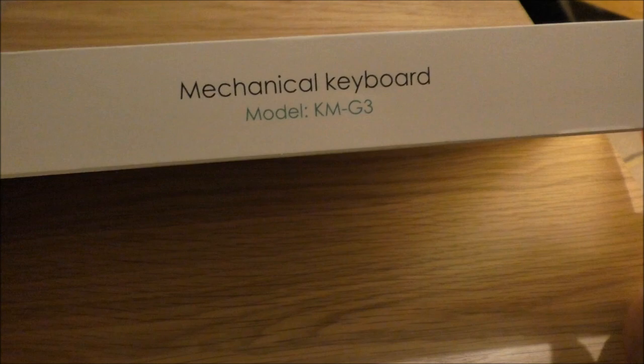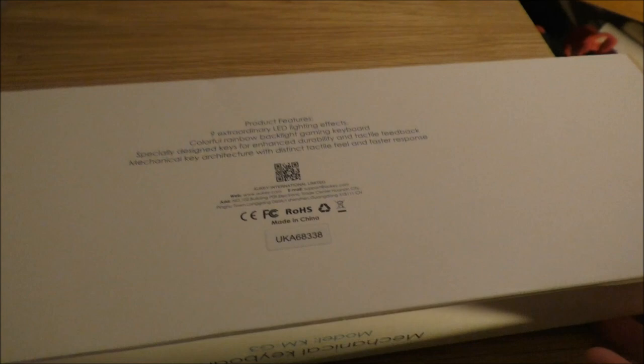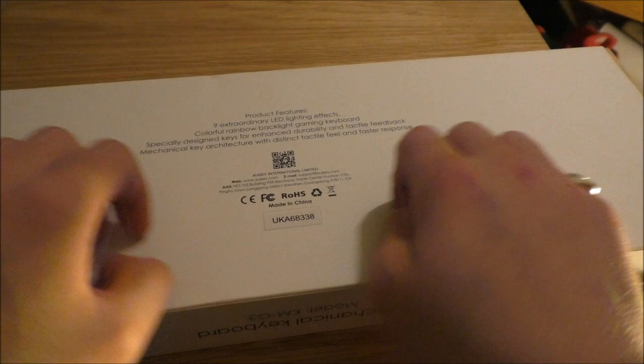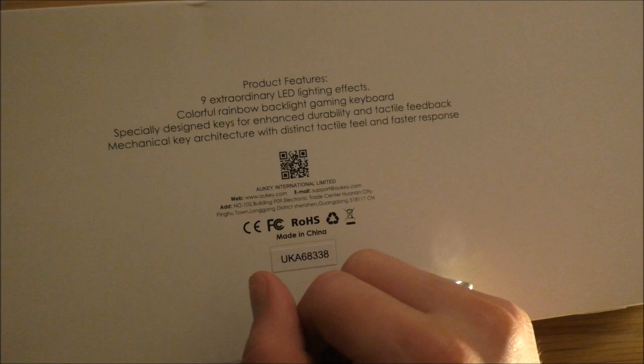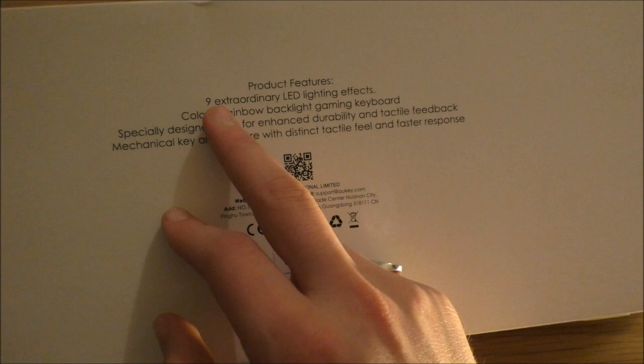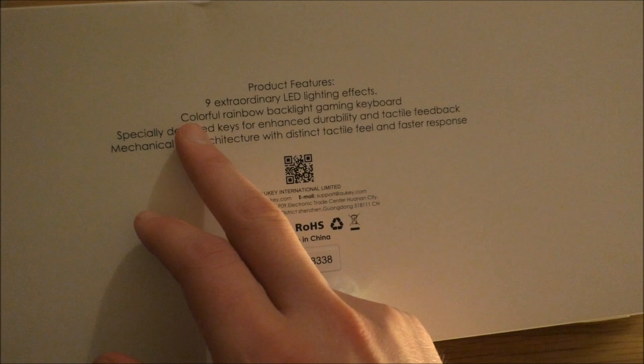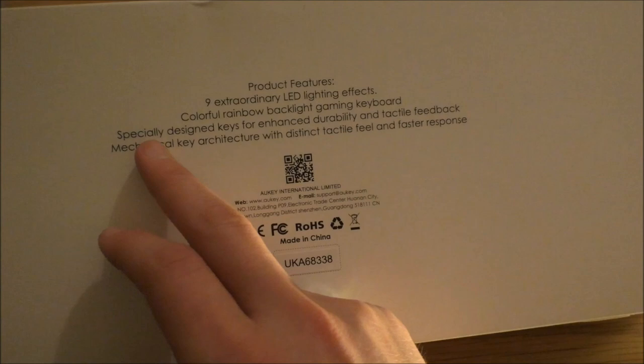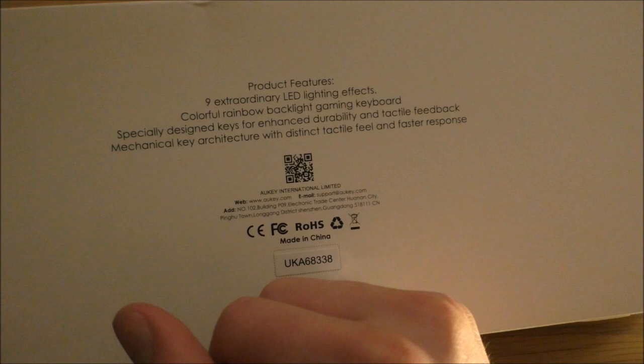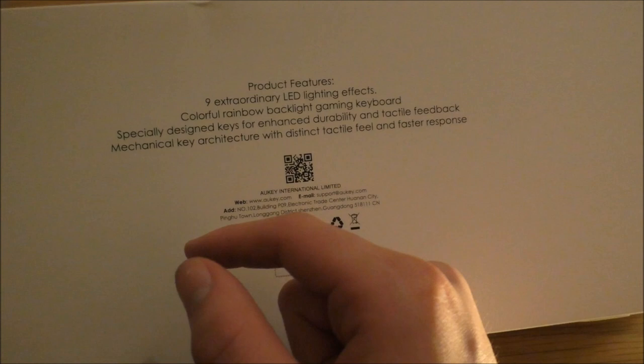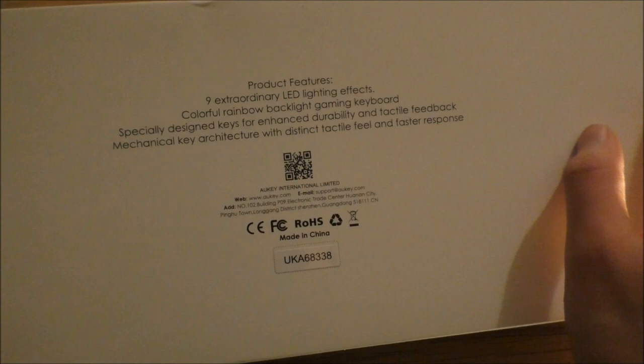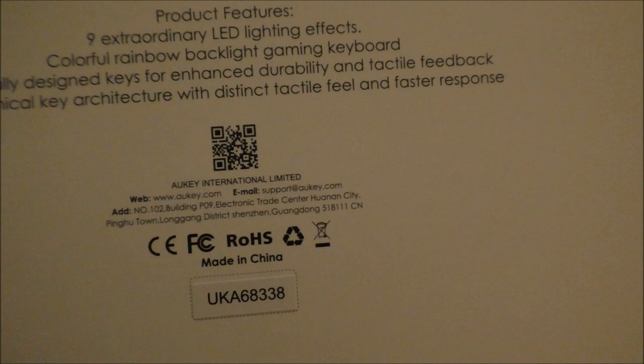Here we have the name, and here we have some product features. So, 9 Extraordinary LED Lighting Effects. Colourful Rainbow Backlight Gaming Keyboard. Specially designed keys for enhanced durability and tactile feedback. Mechanical key architecture with distinct tactile feel and faster response. And as I say, it's from the company Aukey International Limited.